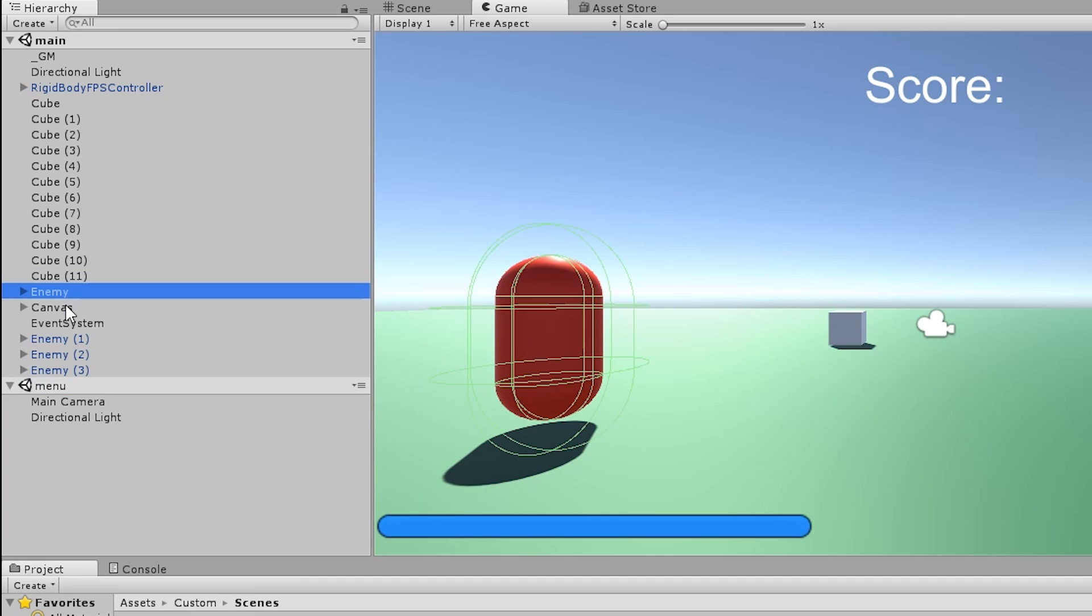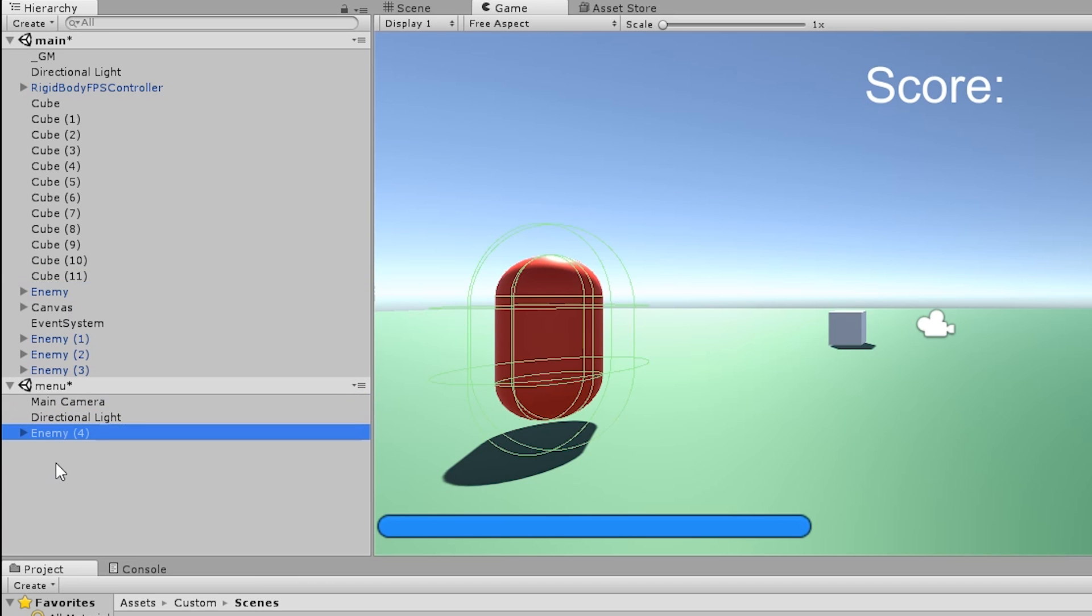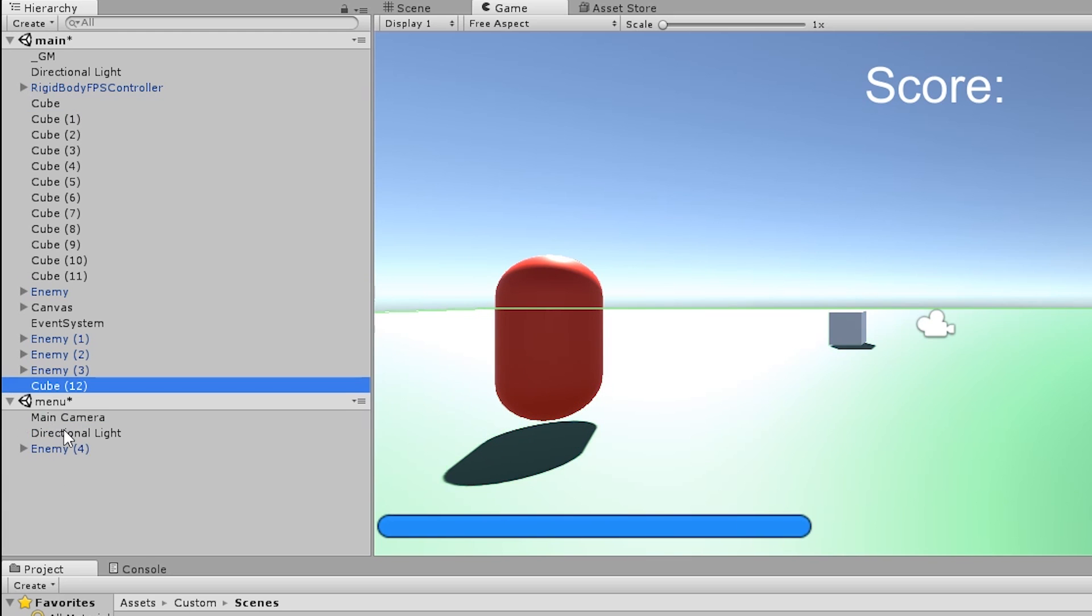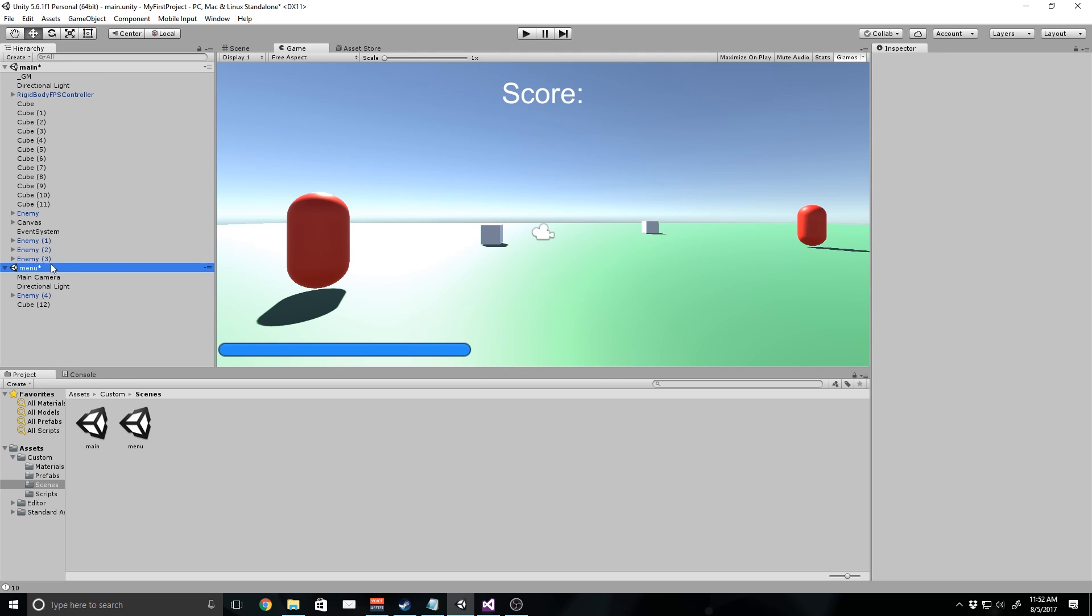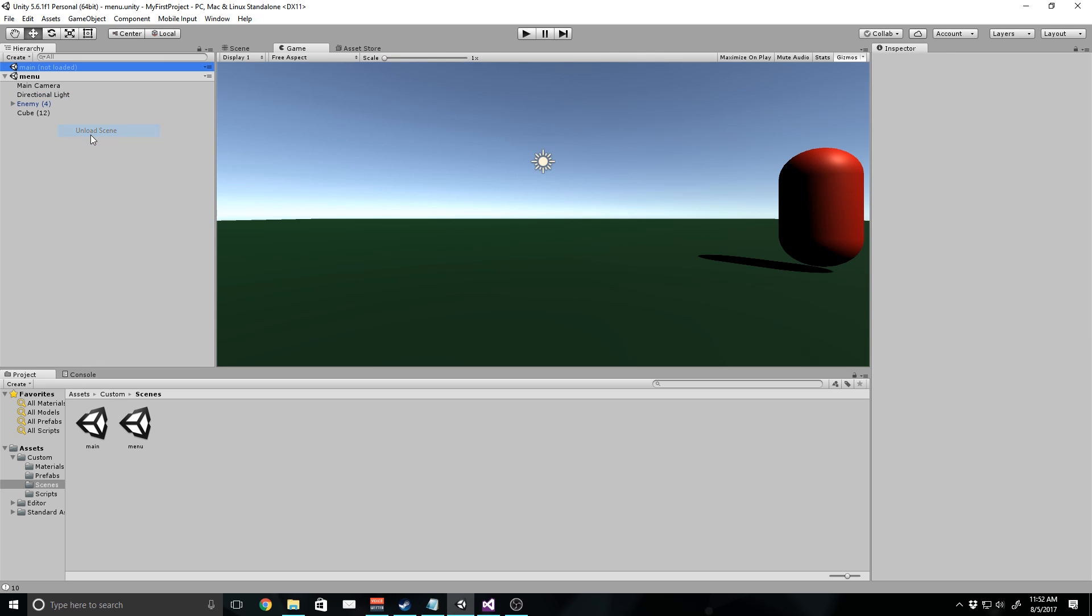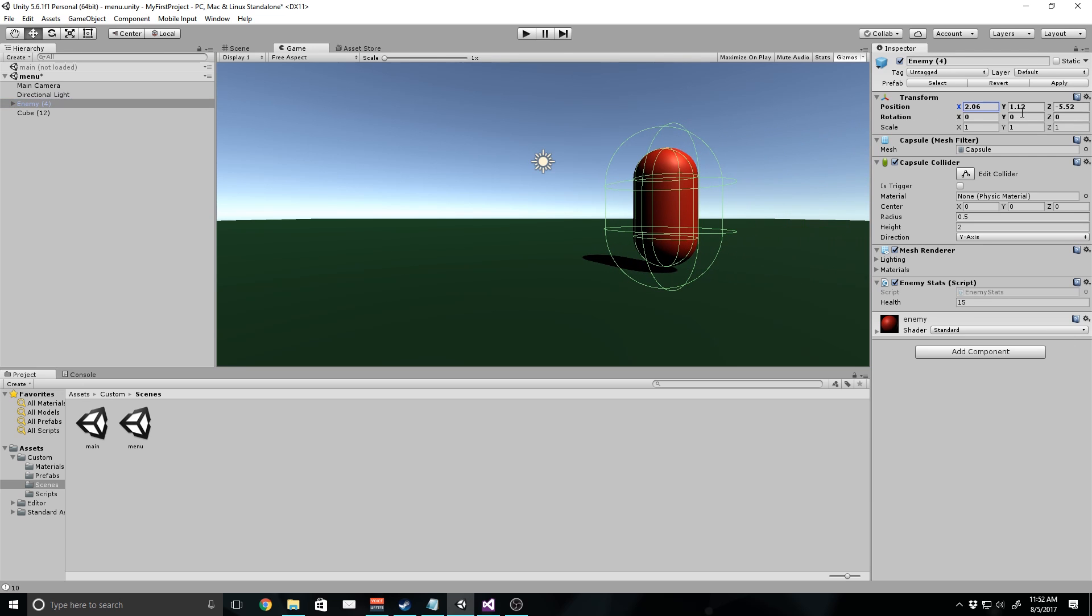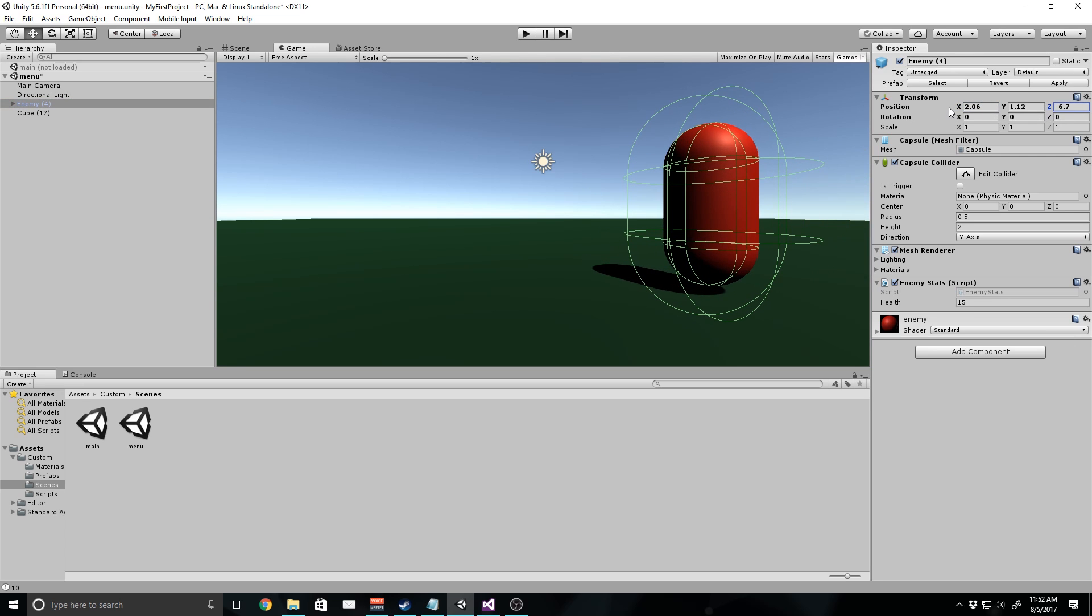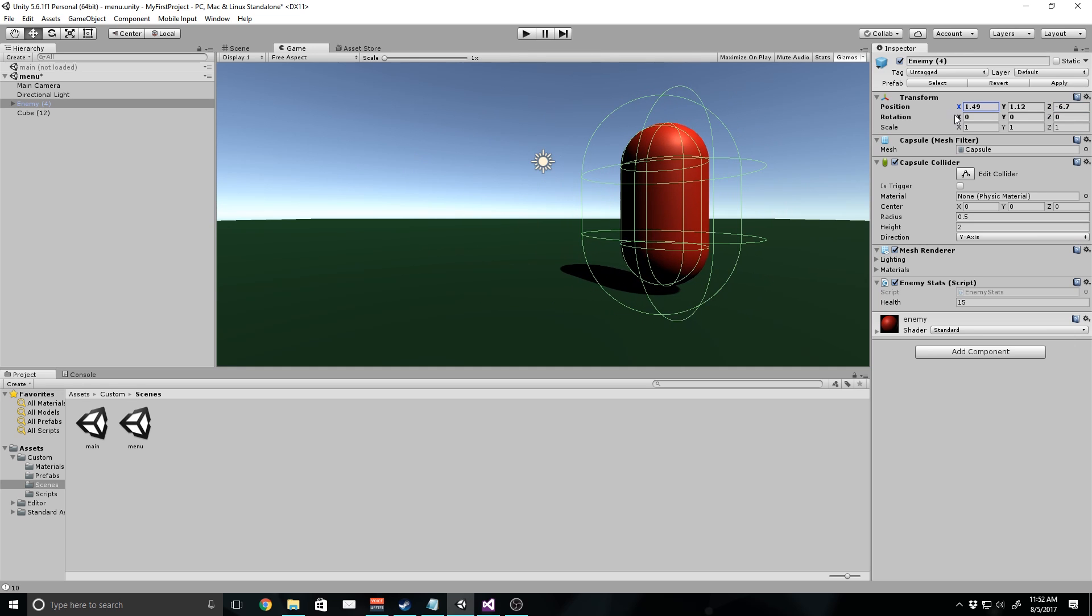I'm going to duplicate the enemy by hitting control D and drag it down here. Then I'm going to go up to the first cube, which is our environment, the green floor, and duplicate it and move it down to here. So now I can save both of these scenes and unload the main scene by right clicking and click unload scene. I'm going to click on the enemy and move him over here closer to the camera, just so we have a background.